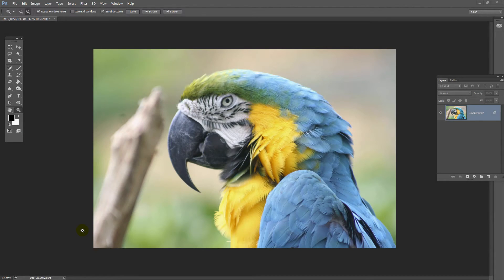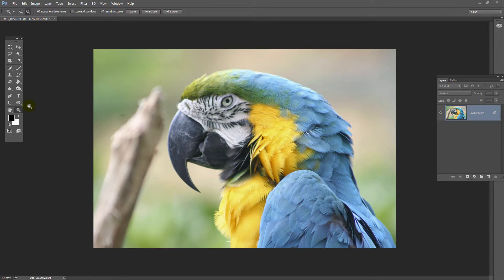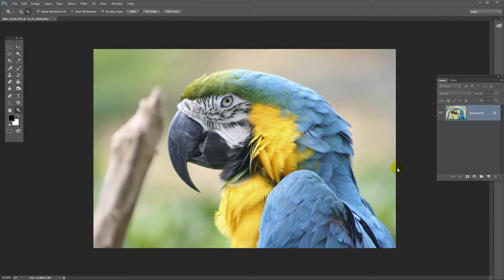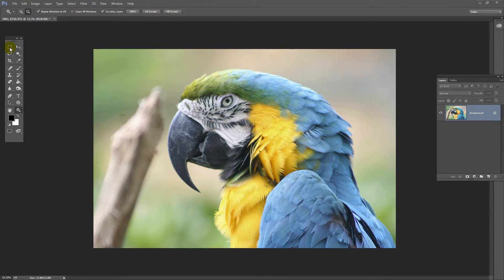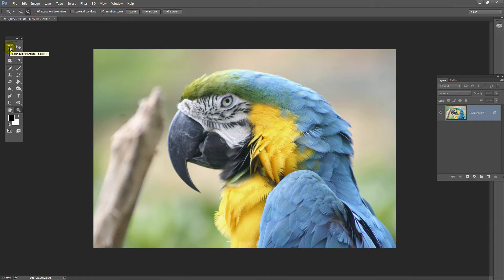When you need to build some extra canvas around an image, it's fairly easy to do. I have an image here and I want to build out extra canvas either side of this bird. I'm going to start by selecting the canvas area I want to work with, so I'm going to take the rectangular marquee tool. I'm going to drag over this side of the image just up to the bird's beak here.